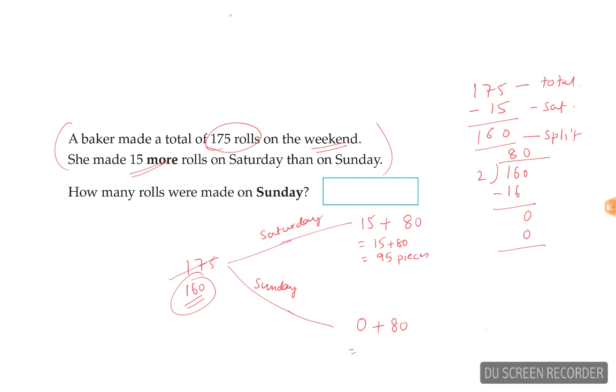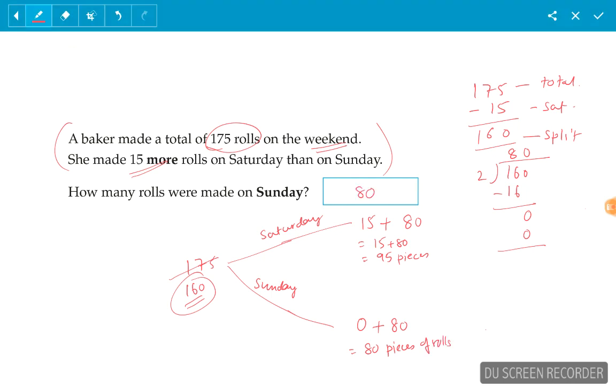And on Sunday, she made 80 pieces of rolls. So 80 rolls were made on Sunday.